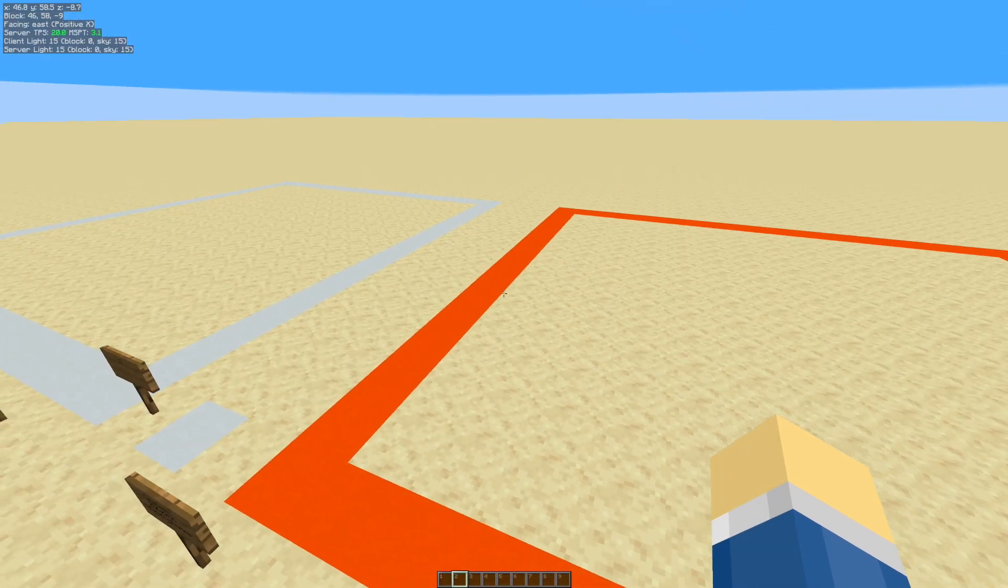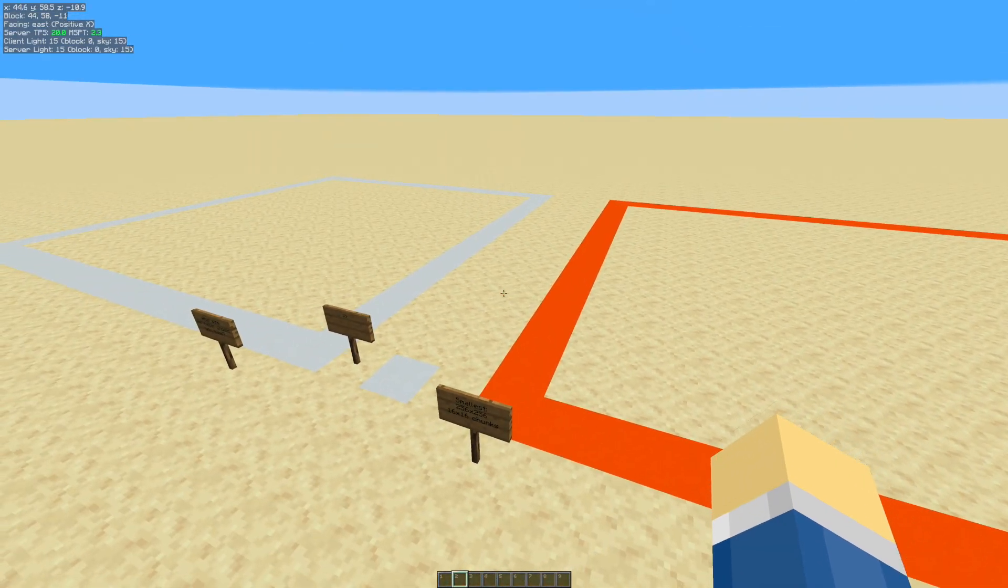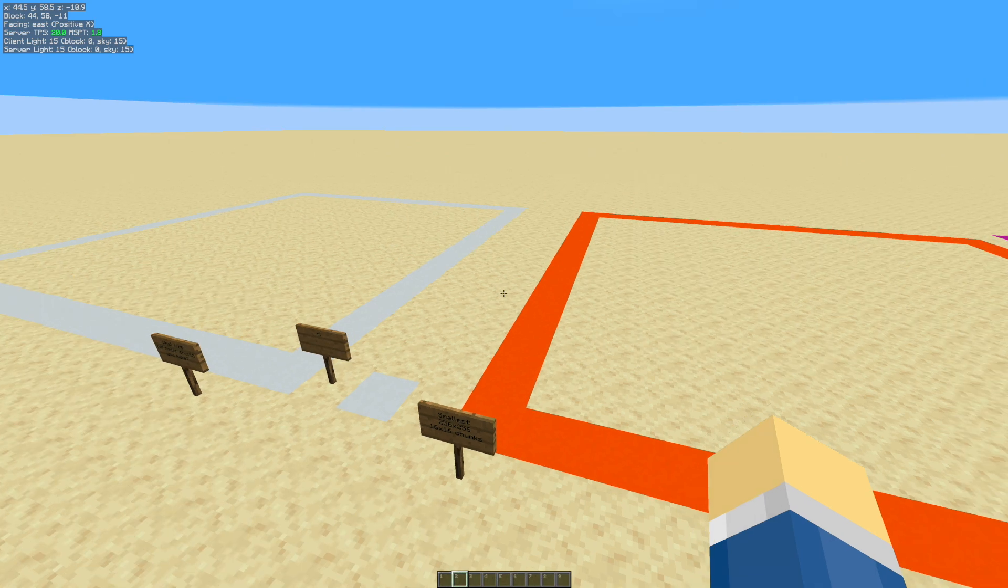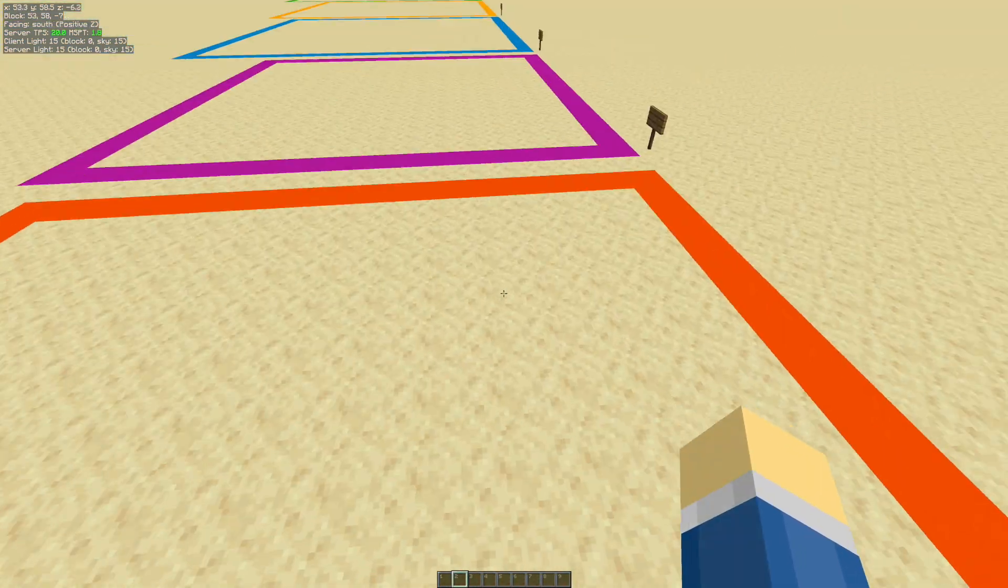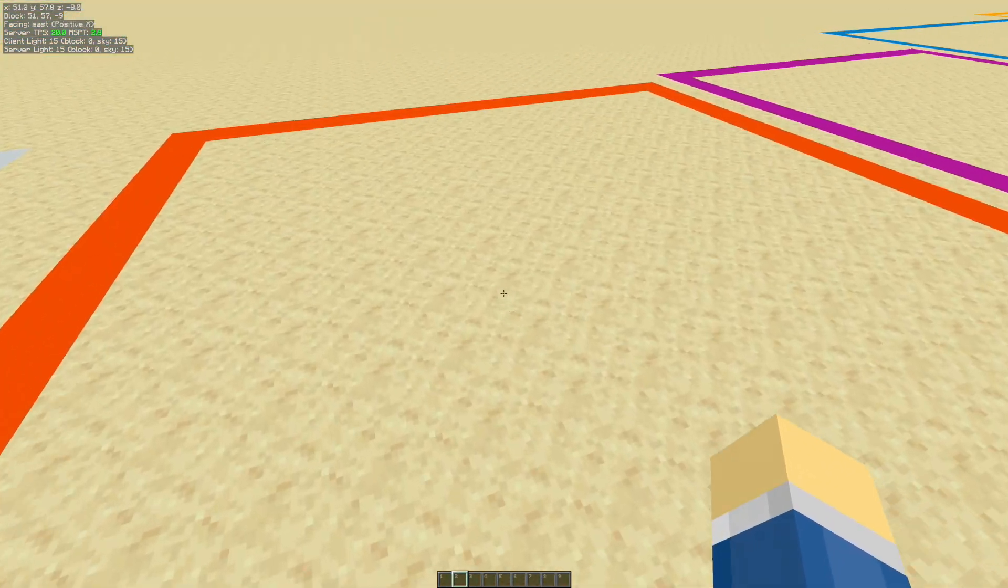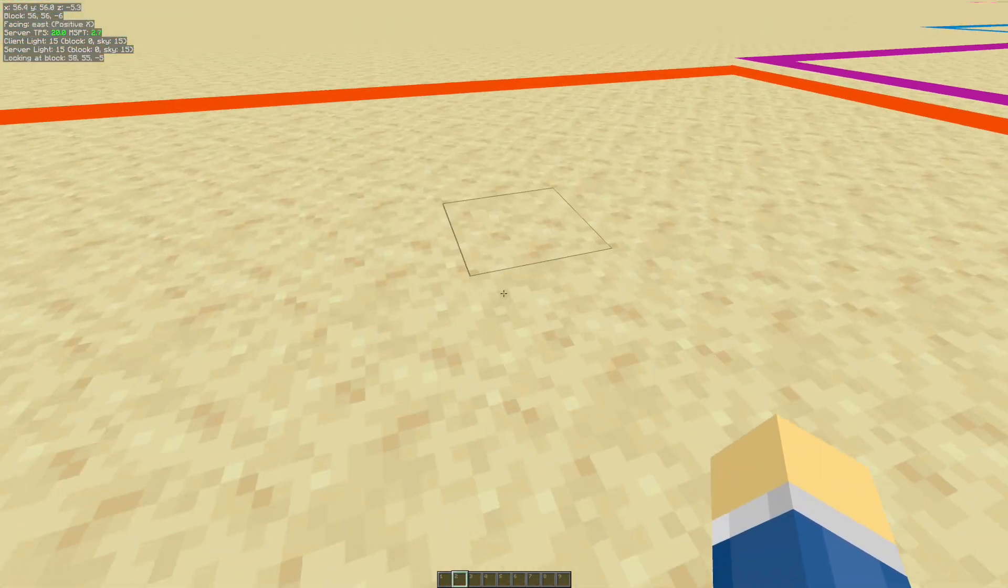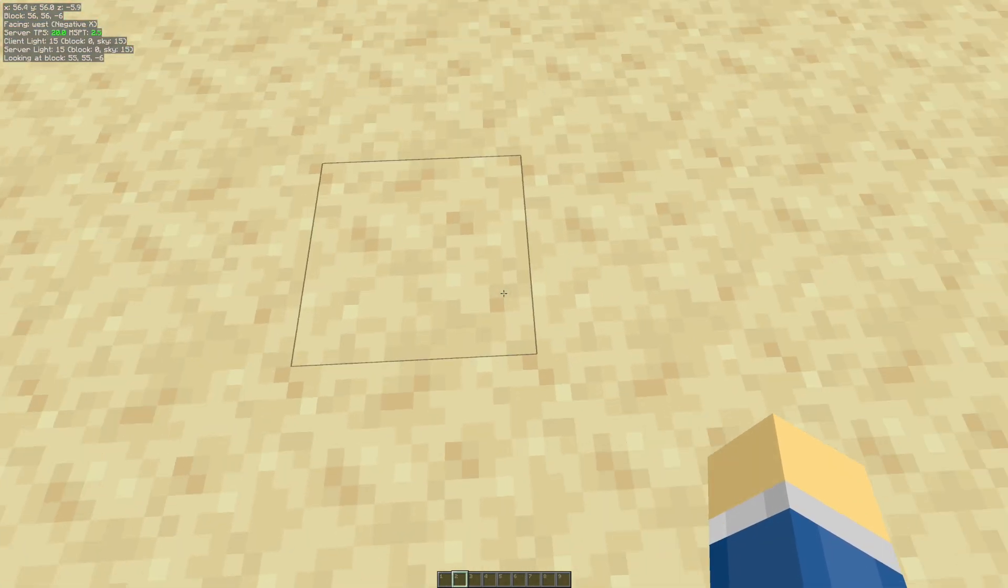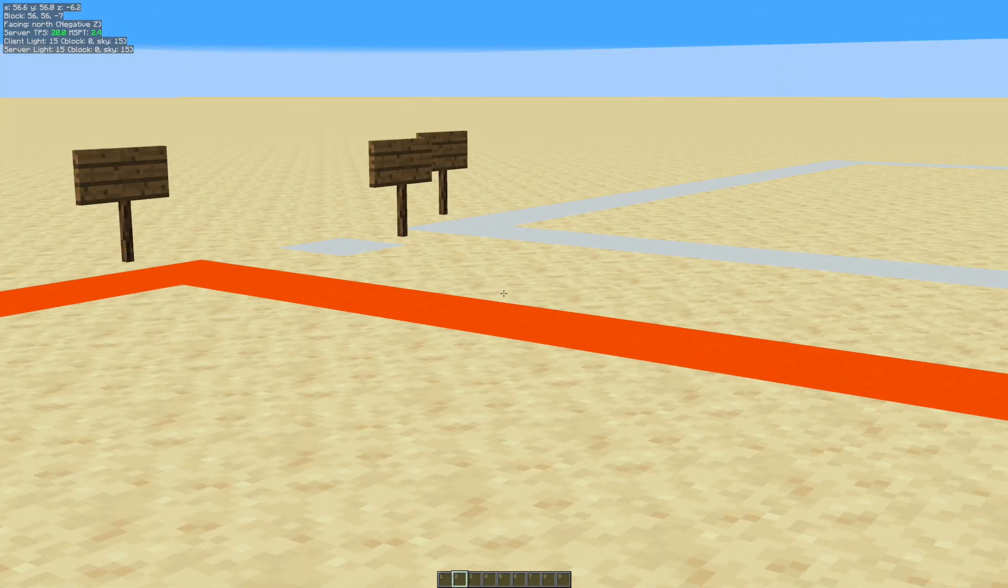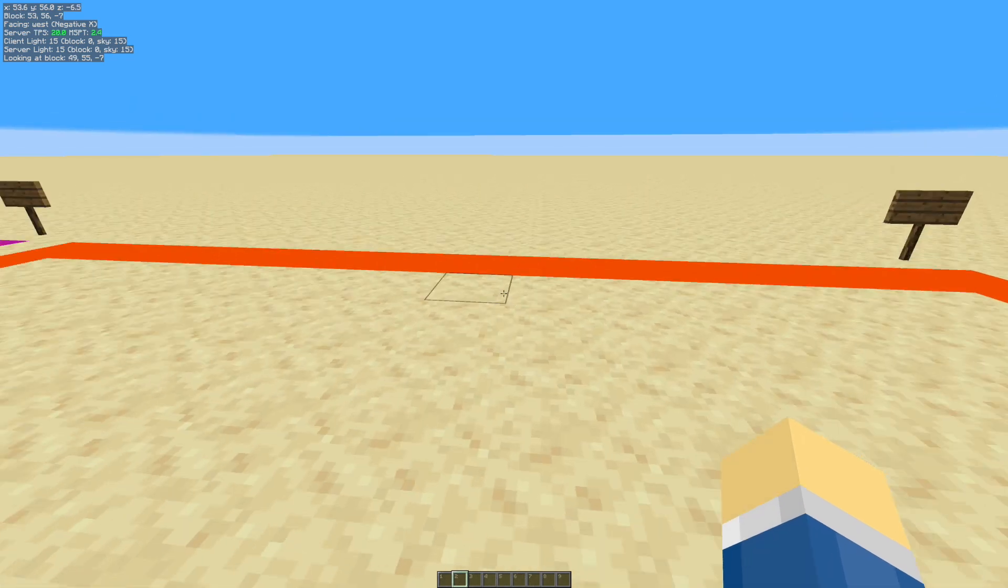And basically, yeah, because the despawn radius is 128 blocks, so basically you want 128 blocks in every direction from you. Now the problem of that is that you have to stay in one specific area. If you move over one little bit, places over there are going to be able to spawn mobs.